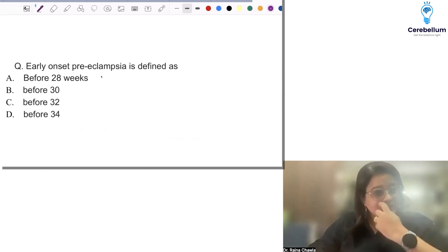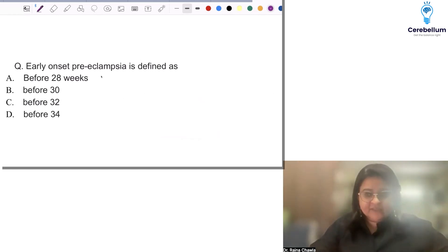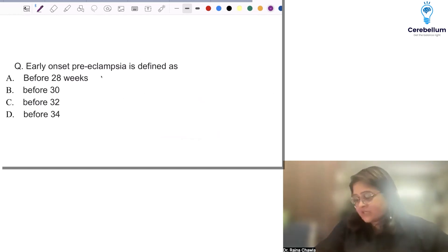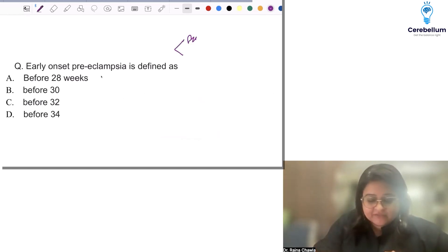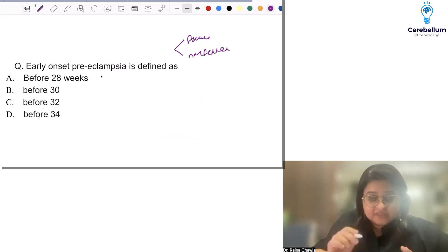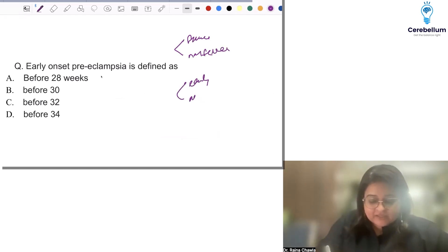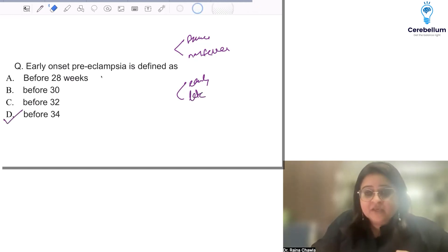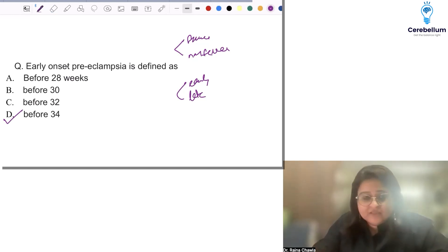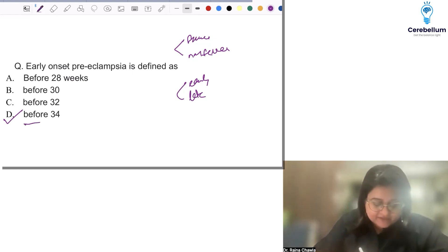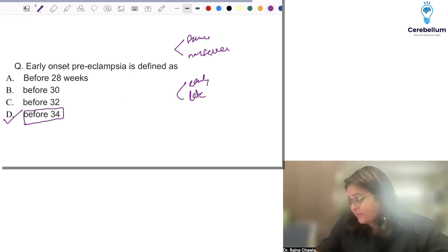The first question was: early onset preeclampsia is defined as — and we've discussed this in our classes — we divide preeclampsia in two ways: severe and non-severe, and early onset versus late onset. Early onset is defined as preeclampsia before 34 weeks. The way to prevent early onset preeclampsia is by giving EcoSprint. So the answer is before 34 weeks of pregnancy.